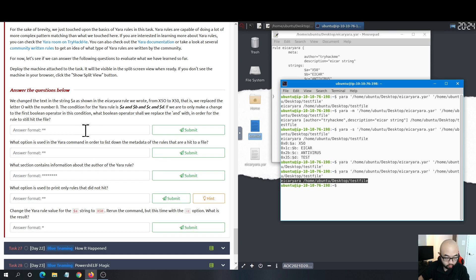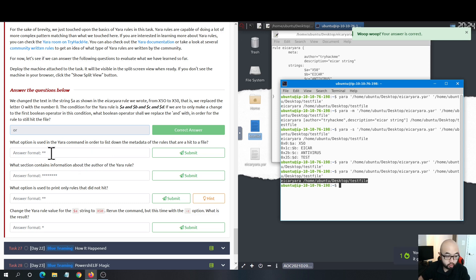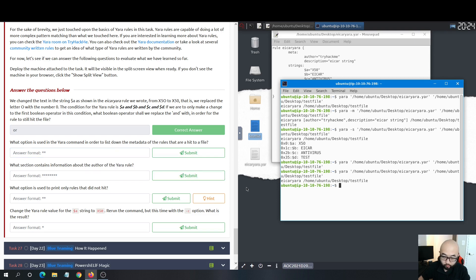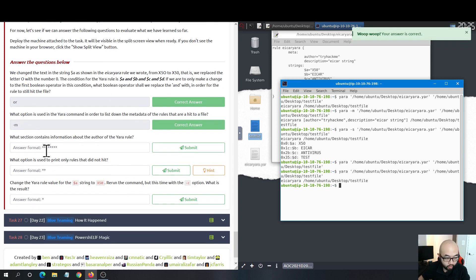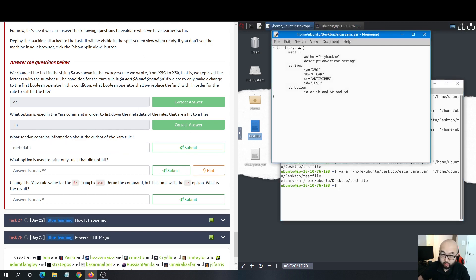The second question: what option is used in the YARA command to list the metadata of the rules that hit a file? As I showed earlier, the answer is -m. The third question: what section contains information about the author of the YARA rule? That is the metadata section, which is the very first section you should include in your YARA rule.